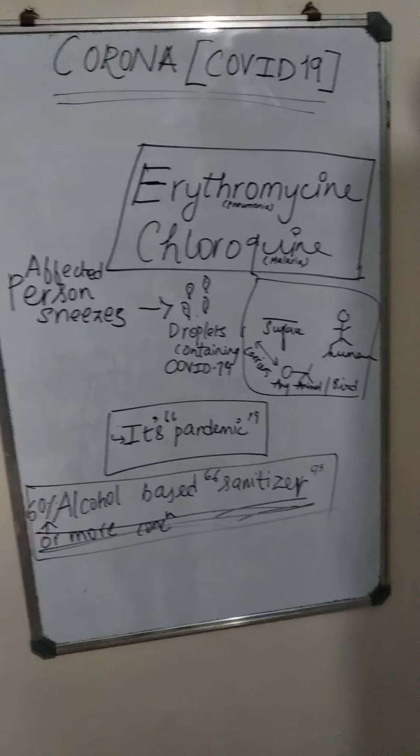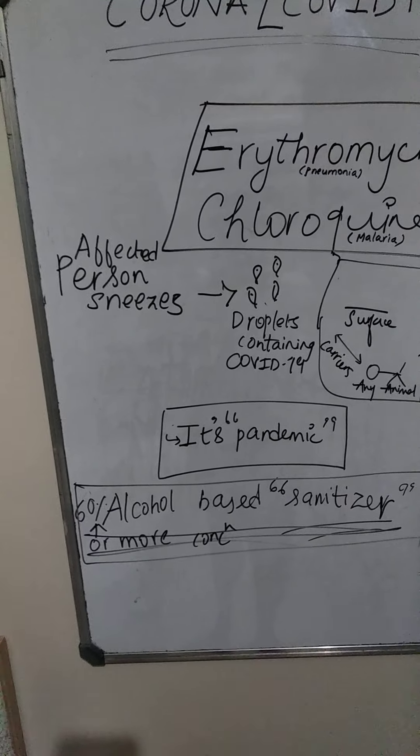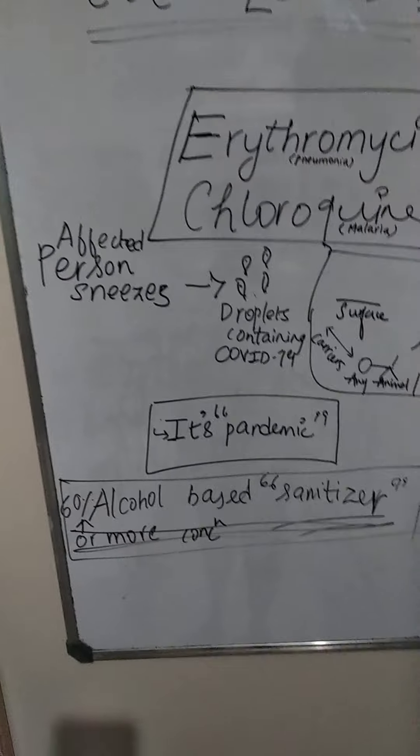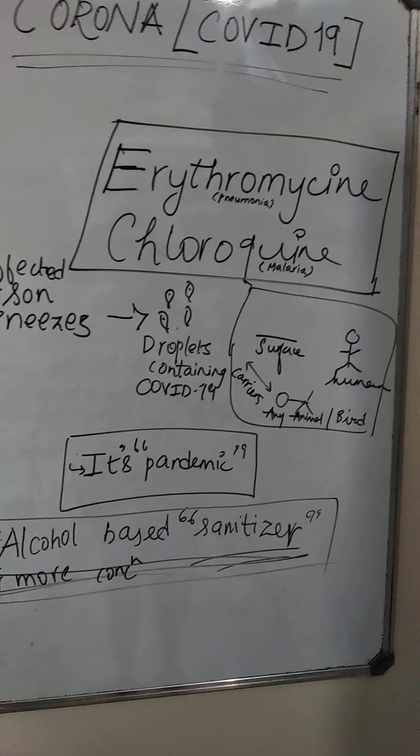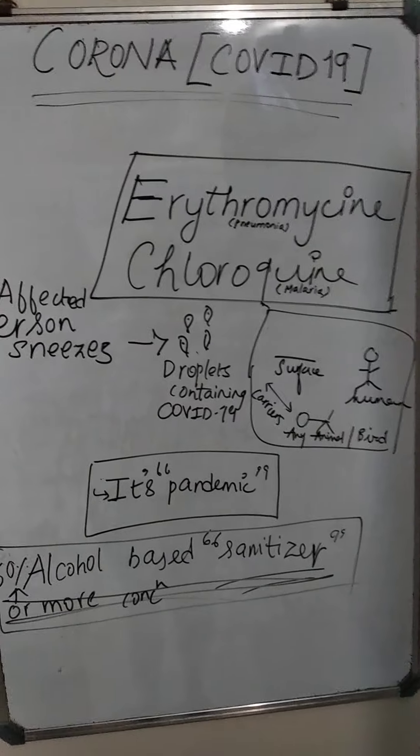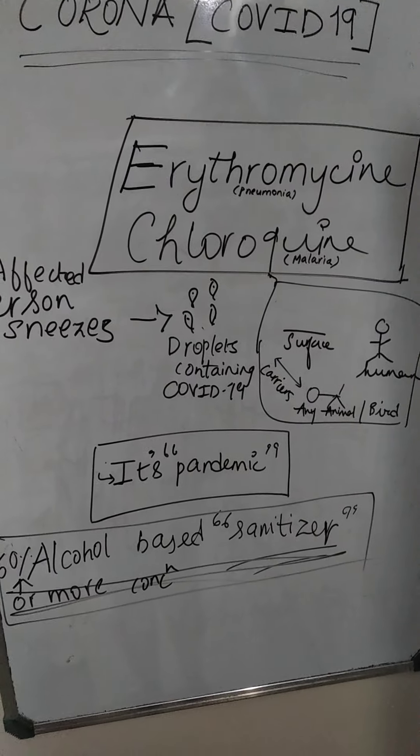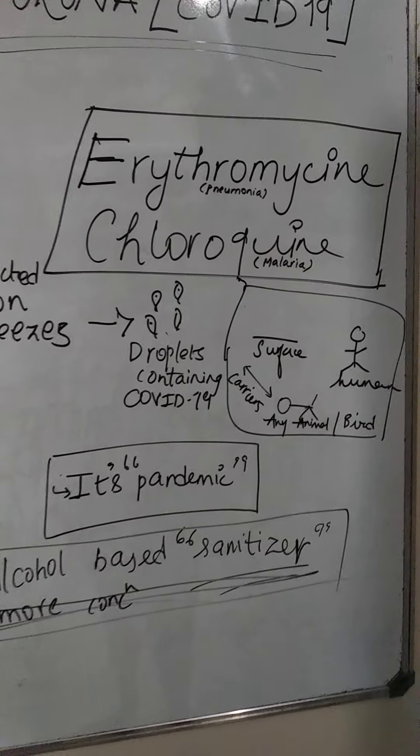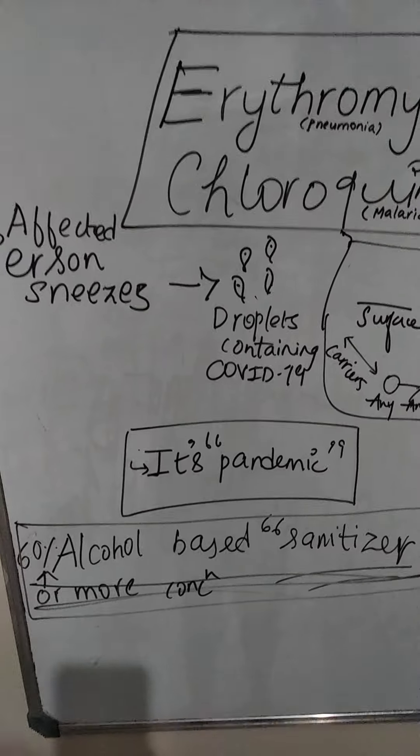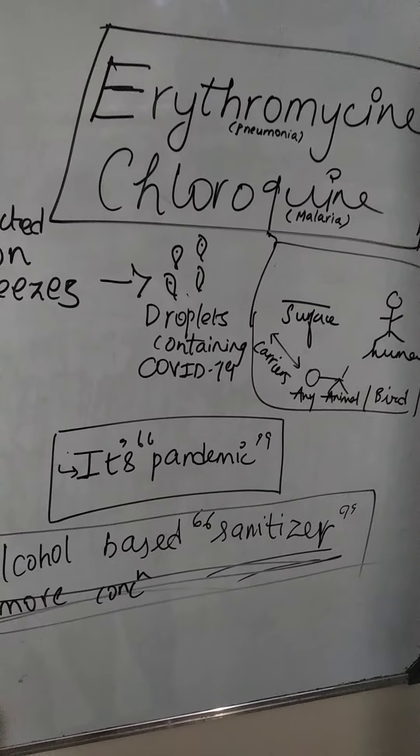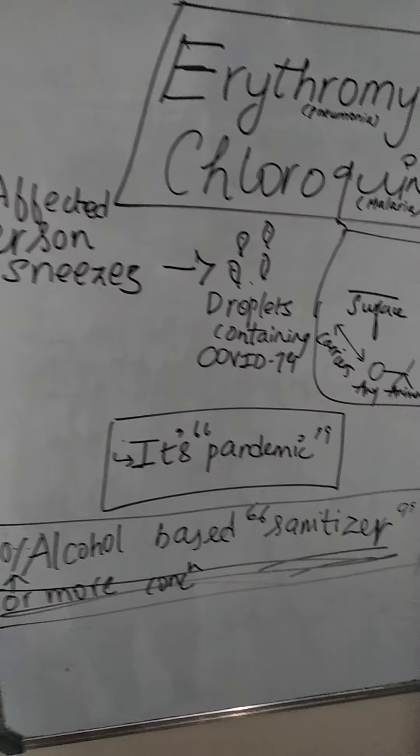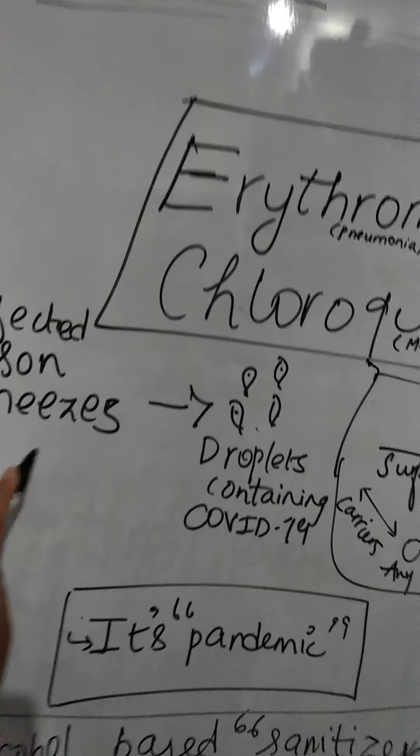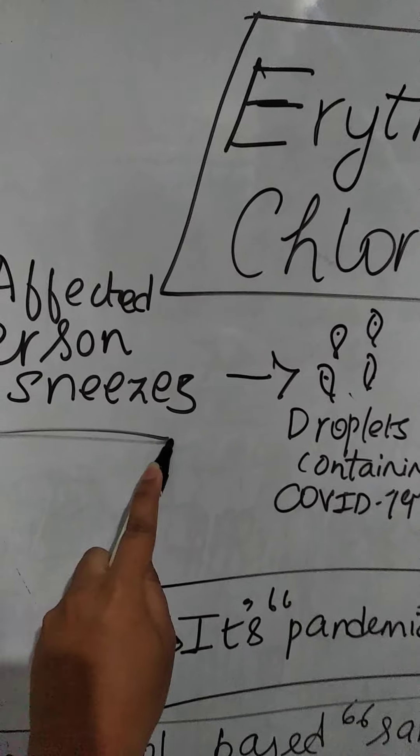Okay guys, so here I am to give you a few basics about the coronavirus which is known as COVID-19. So basically, let us first discuss how it spreads so fast. So for suppose, let's see there's an affected person.